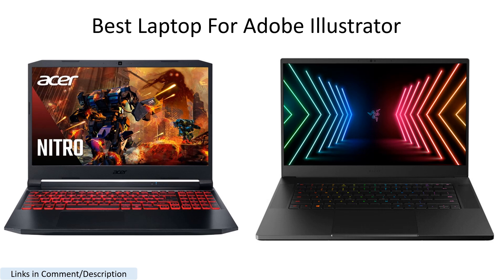Adobe Illustrator is a powerful graphics design software widely used by professionals in the creative industry. If you're looking for the best laptop to run Adobe Illustrator smoothly, there are several factors to consider, such as processor, RAM, graphics card, display, and battery life.